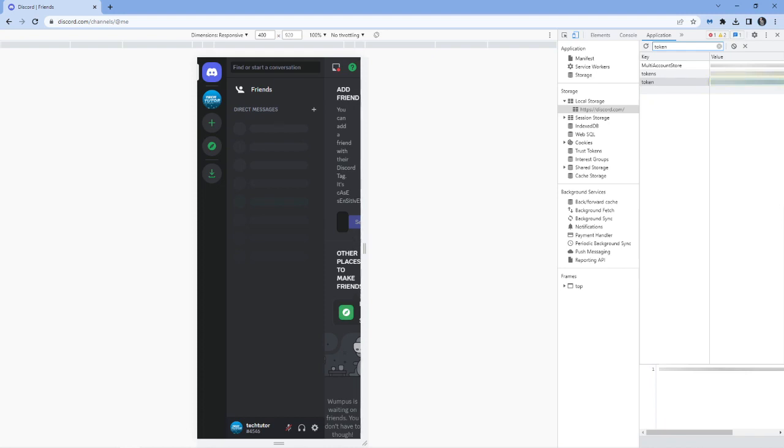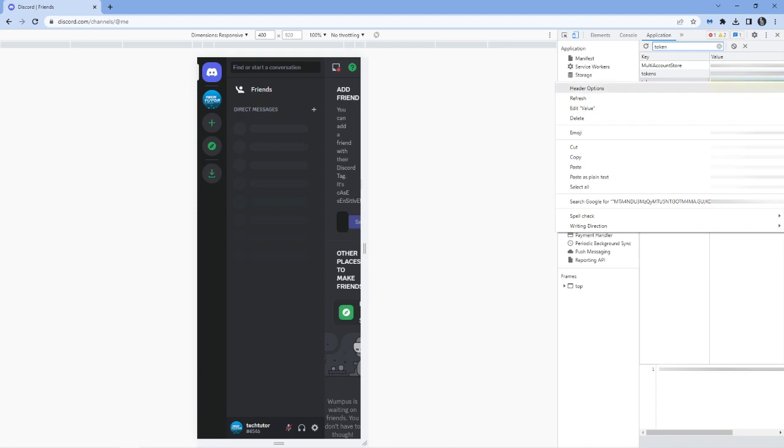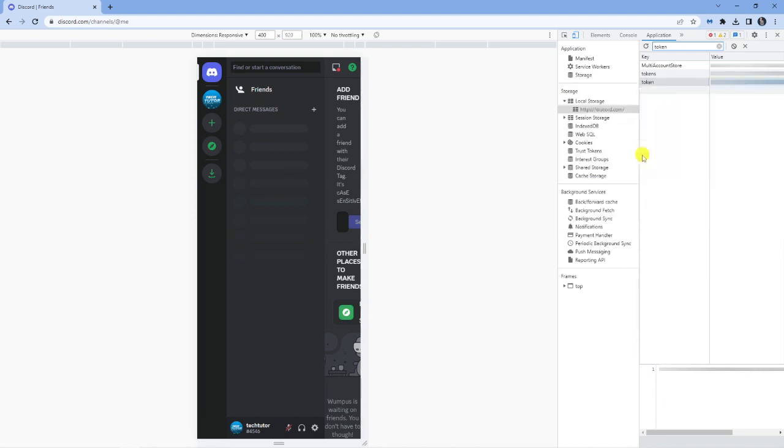your actual token. This is what you can do: you can copy this from here just by right-clicking and clicking 'Copy', and then you can use that token wherever you may need to use it. I hope this video helped you out today, and if it did, as I said, I'd really